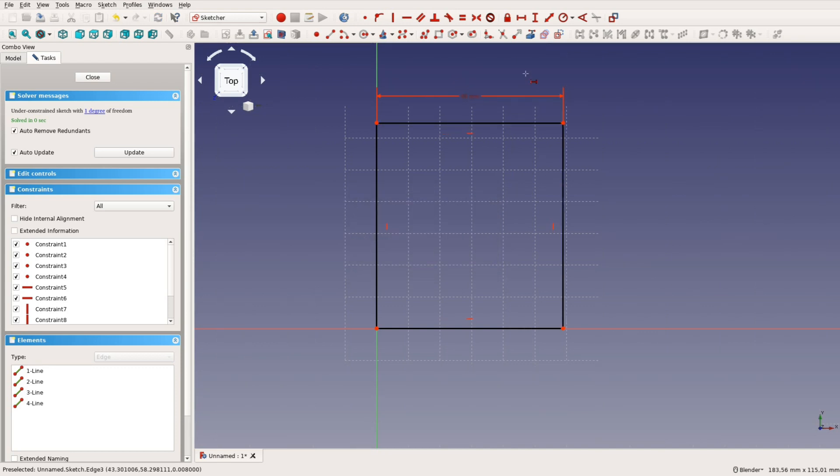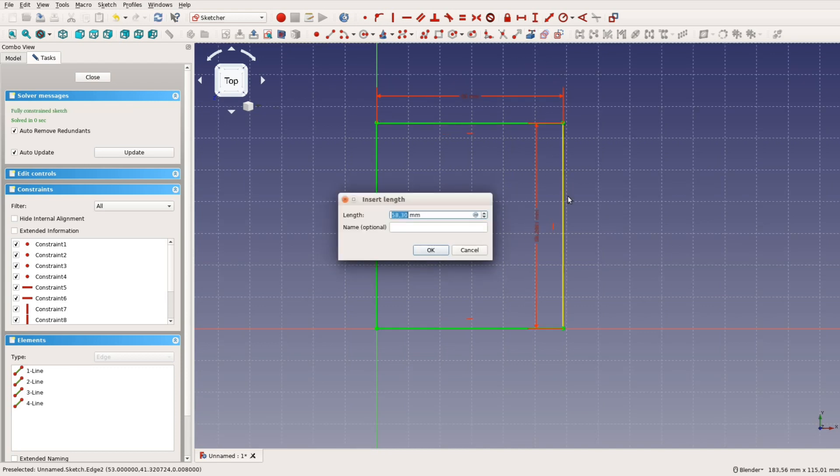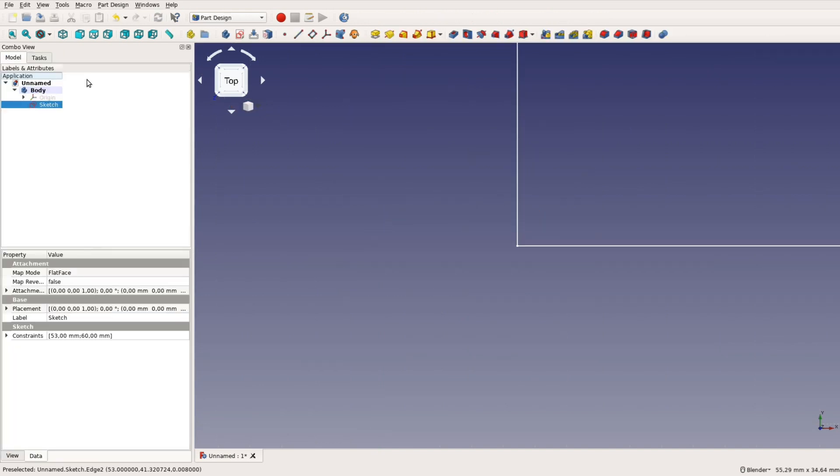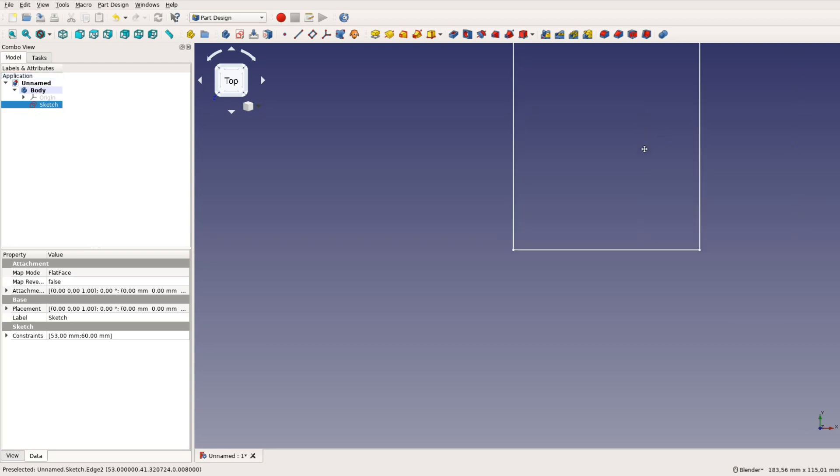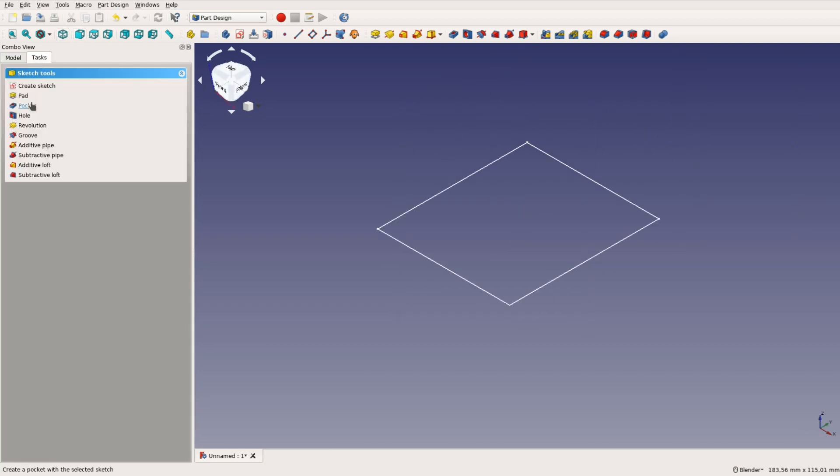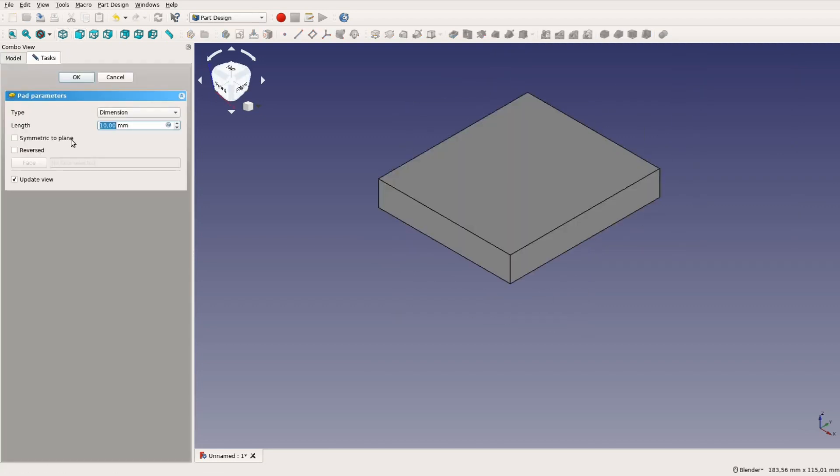With the horizontal and vertical measure tool we make the rectangle 53mm wide and 60mm high. We then close the sketch and select Pad from the task pane to create a plane with 3mm thickness.